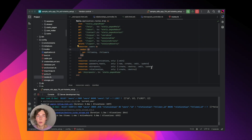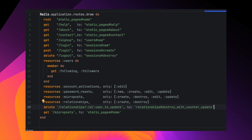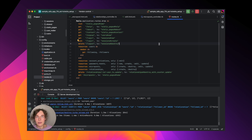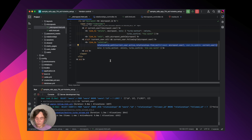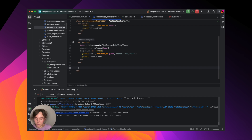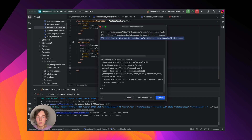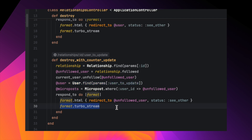First let's add a route with an extra parameter. This parameter will let us pass the id of the user for whom we want to update the counter. Then we need to update the path we'll be using for the unfollow link we recently added. Now we can retrieve the user from the parameters. Let's open the controller and add our method.